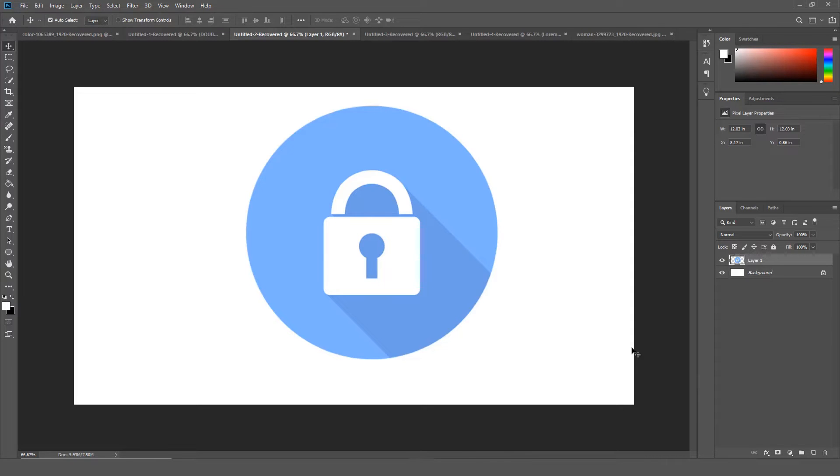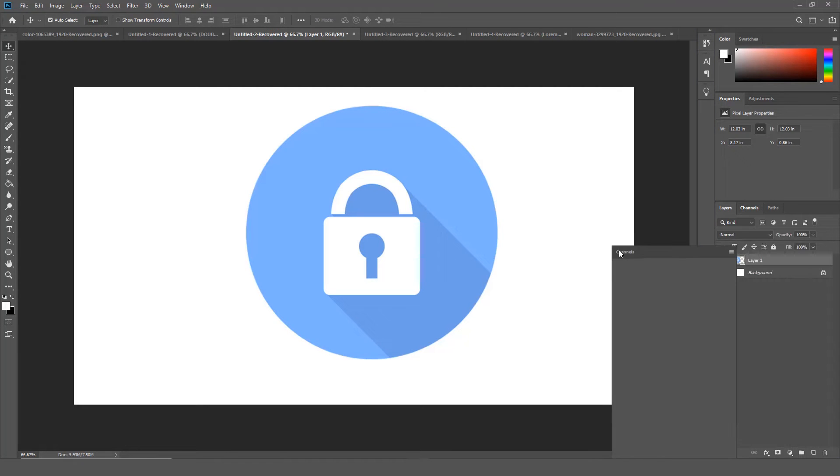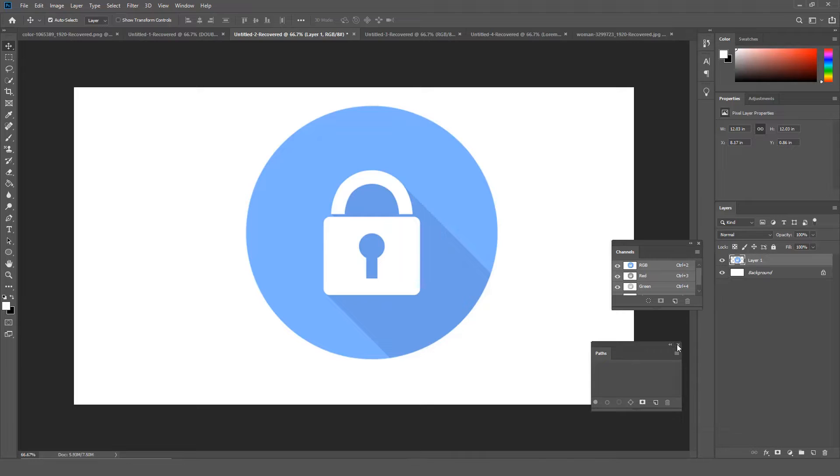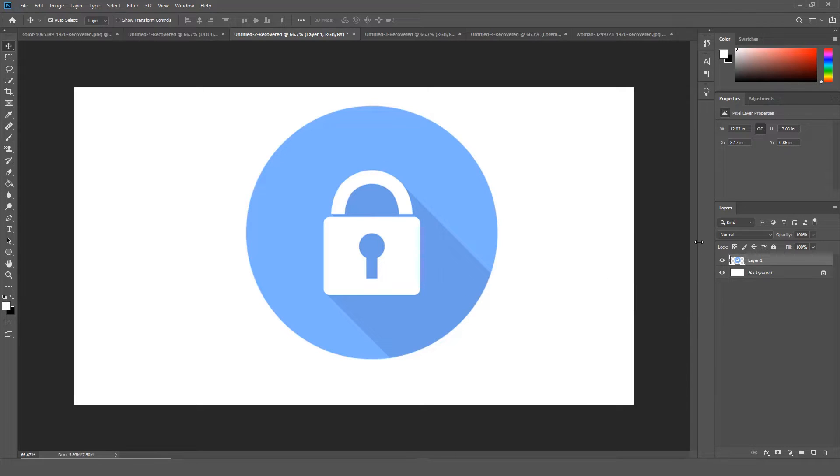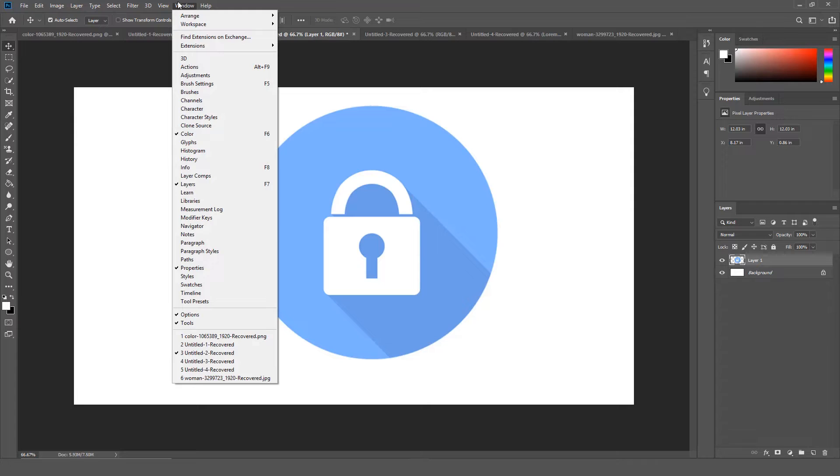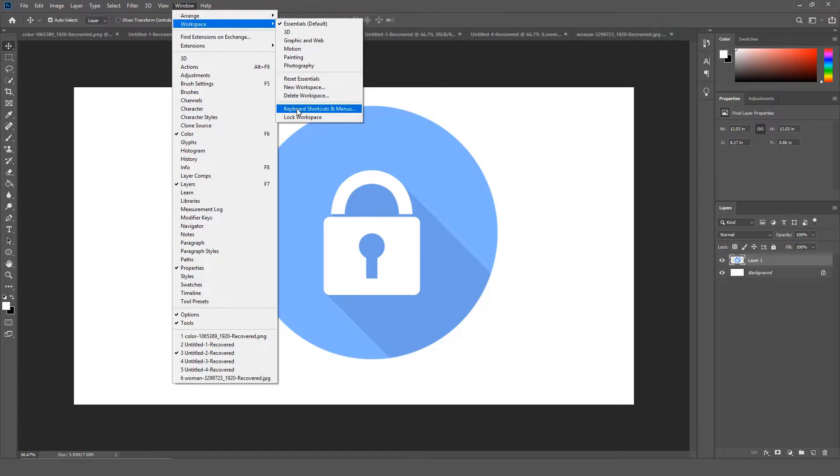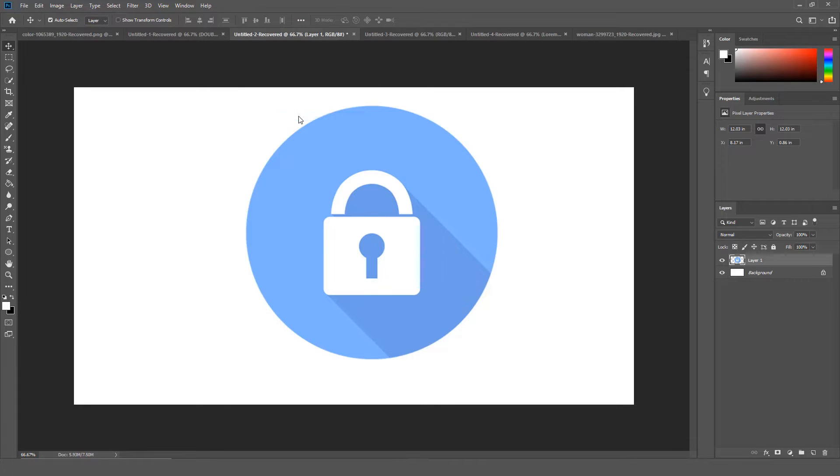You can now lock the workspace. This prevents you from accidentally moving the workspace panels. To access this feature, click Windows, select Workspace, Lock Workspace, then click Lock Workspace. Now the workspace is locked.